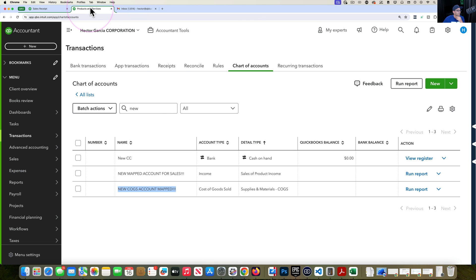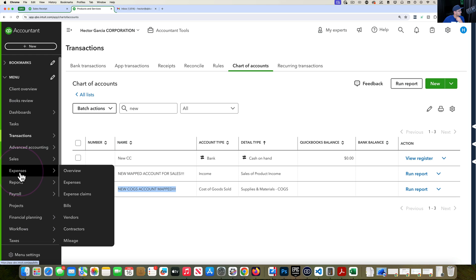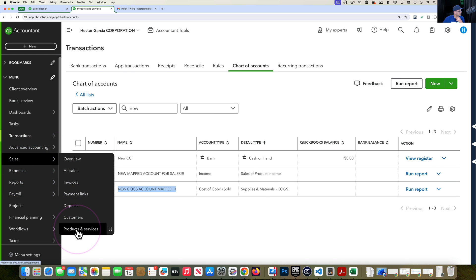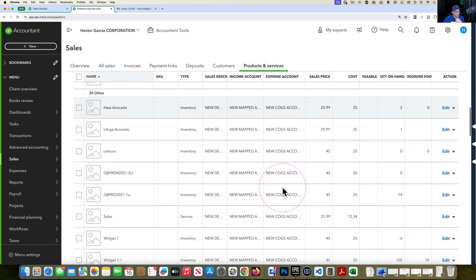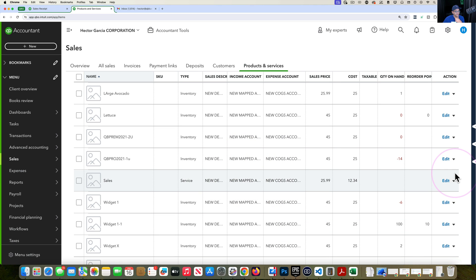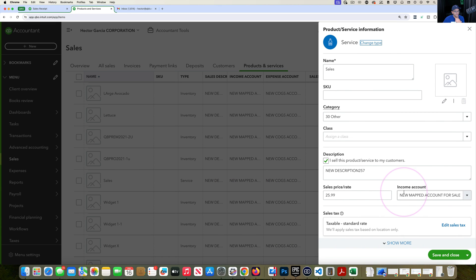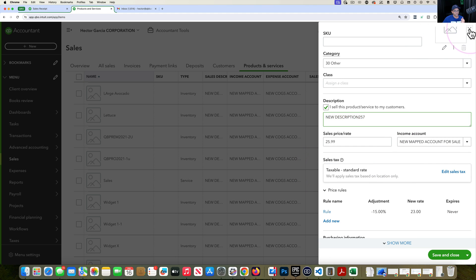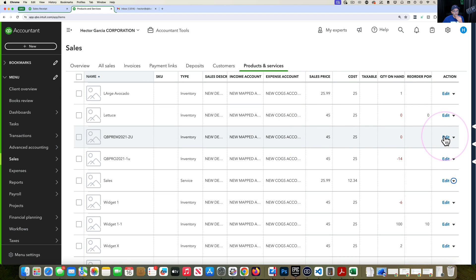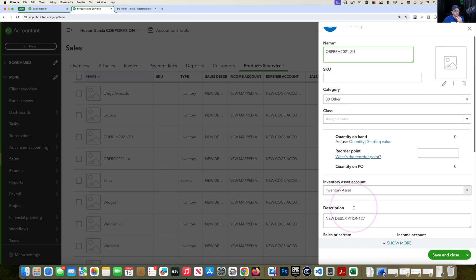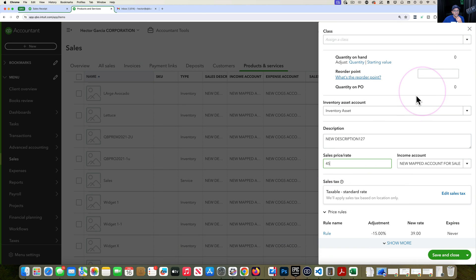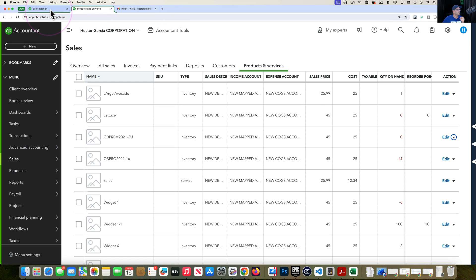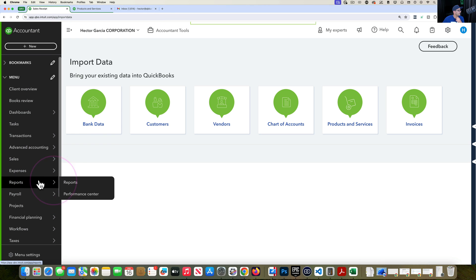All 177 items were updated. Going back into Products and Services, you can see across the board that items have been changed. Clicking Edit on any item shows the new mapped account, the new description, and for items where the price was changed, you'll see the $45 price as well. Everything got updated.